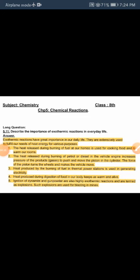The third point is: heat produced by the burning of fuel in a thermal power station is used in generating electricity. The fourth point is: heat produced during digestion of food in our body keeps us warm and alive. The fifth point is: ignition of dynamite and gunpowder are also highly exothermic reactions termed as explosions, and such explosions are used for blasting in mines. You have to write this question in your notes and learn the lesson.